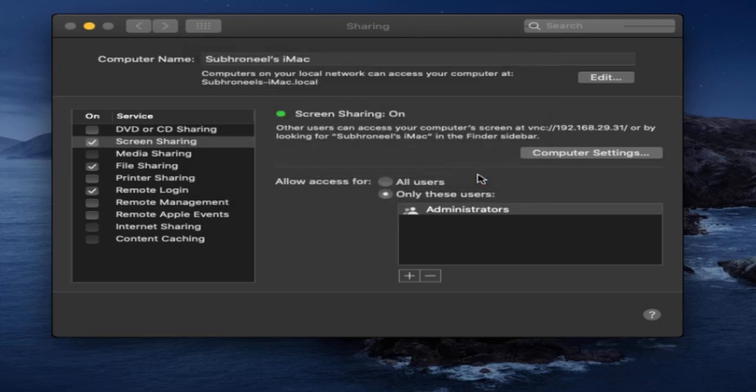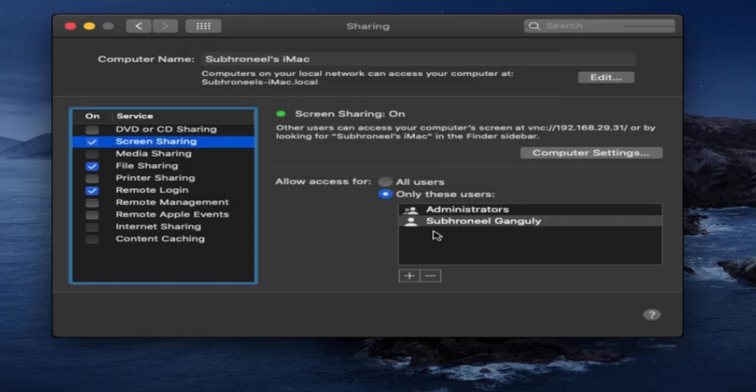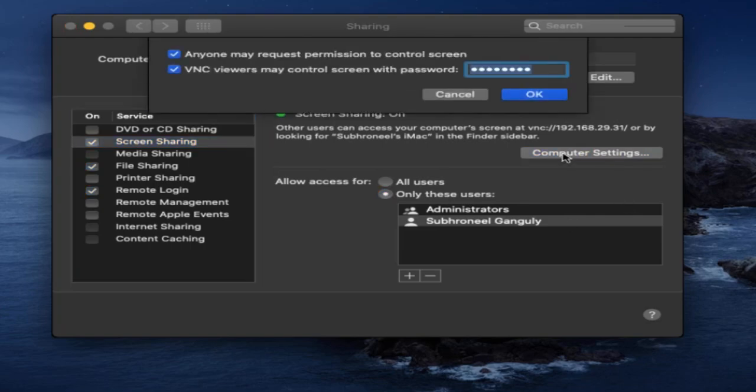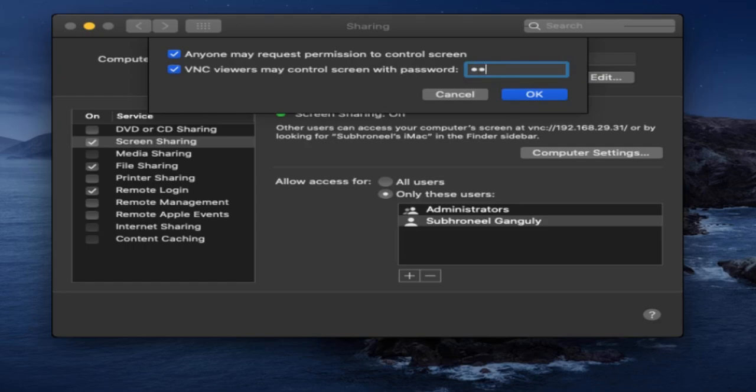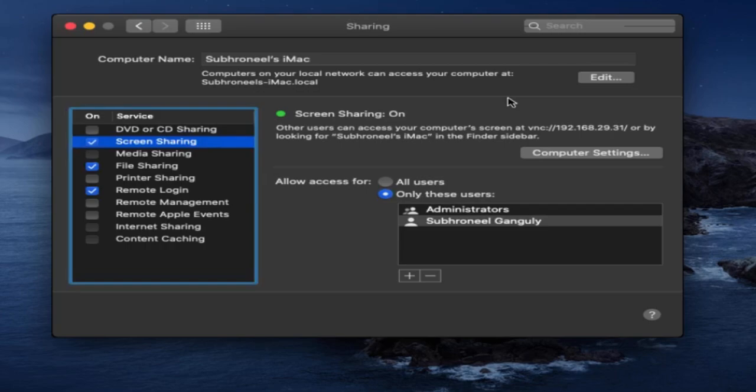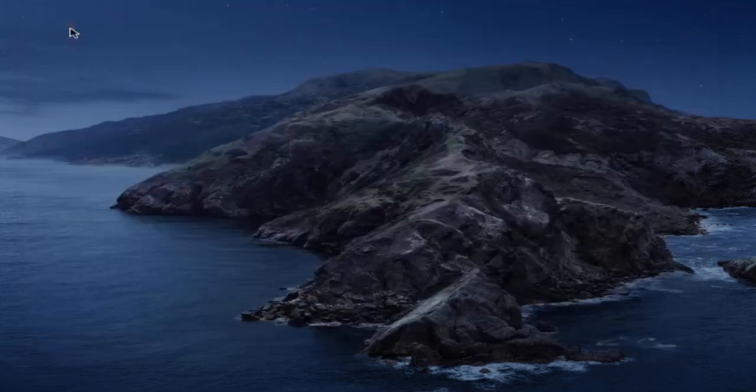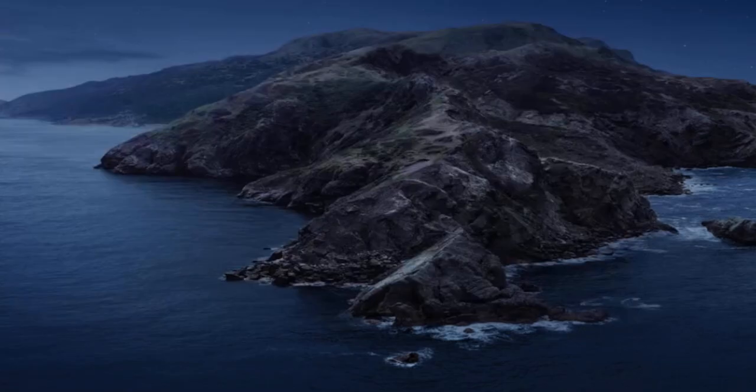Now it is there. In Computer Settings, click on this and select VNC viewers may control screen with password, so you should provide a password here. Now I'm done, so let's close this and go to Windows 11.